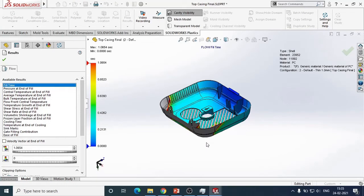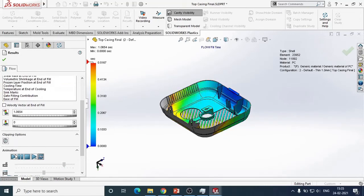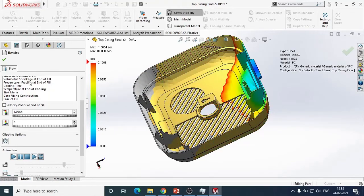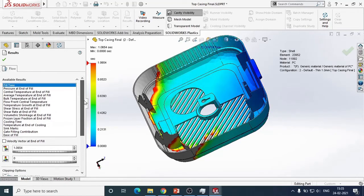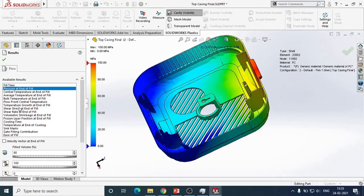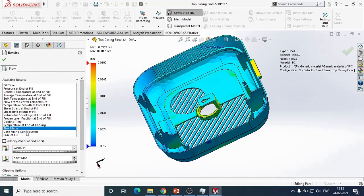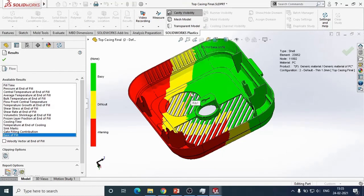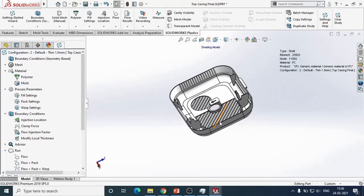I've already run the analysis and here are a few results. We can see that the part is not getting completely filled. It shows graphically how the molten plastic is flowing within the cavity, as well as the pressure at the end of fill, the temperature, and whether any sink marks are present. The 'Ease of Fill' result tells you whether the cavity is getting easily filled or not. Over here there is a warning message indicating that a certain area is not getting completely filled. You can go through the results and check whether your part is getting completely filled.